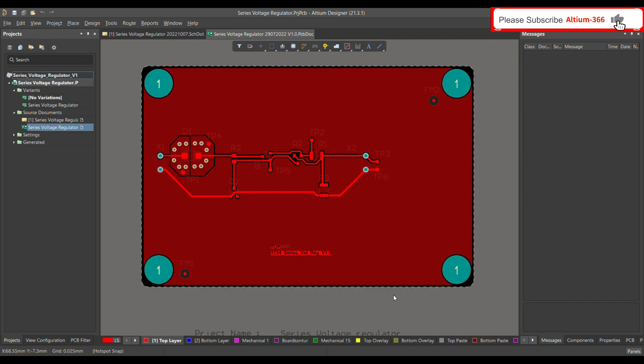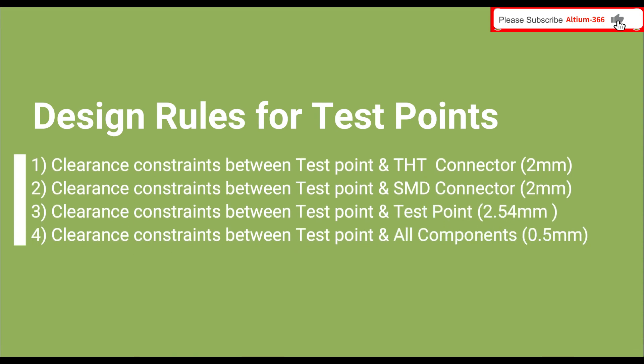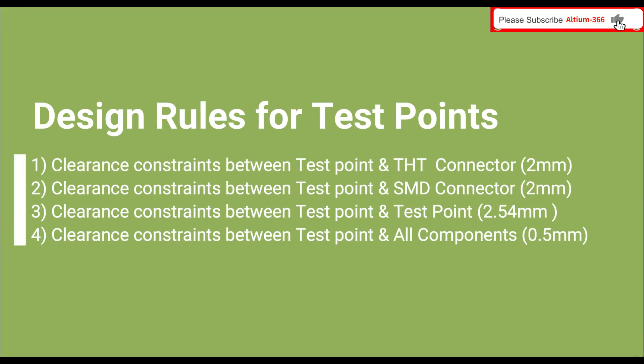The first design rule is the clearance constraint between the test point and the THT connector. For example, in my case I have a THT connector here, and you need clearance between this THT connector and the test point on both the top and bottom. The second is a clearance constraint between the test point and the SMD connector, also on top and bottom.